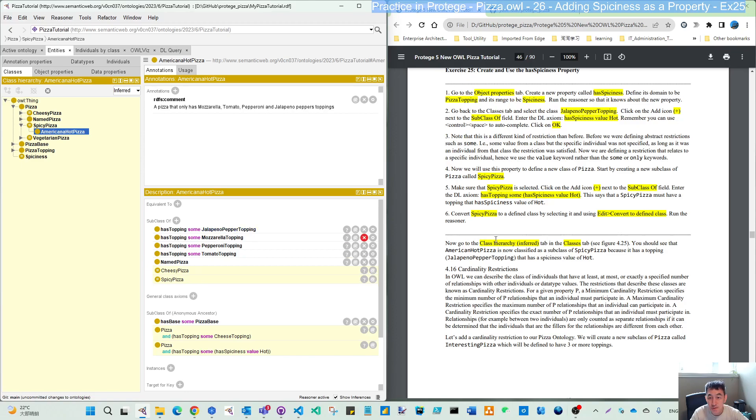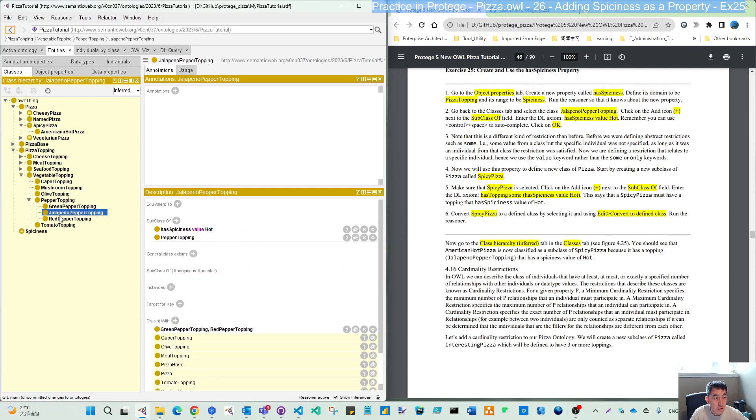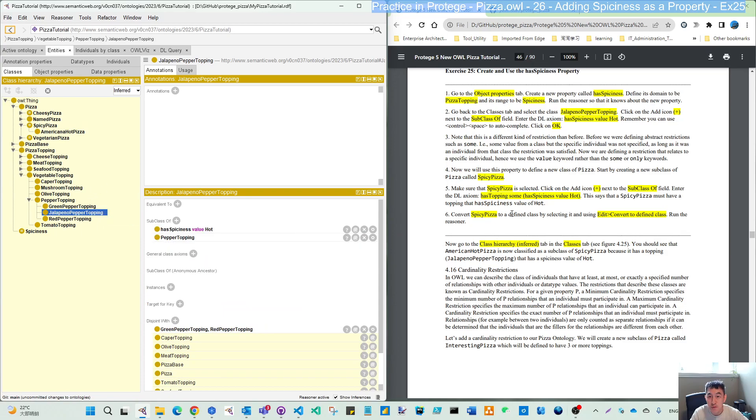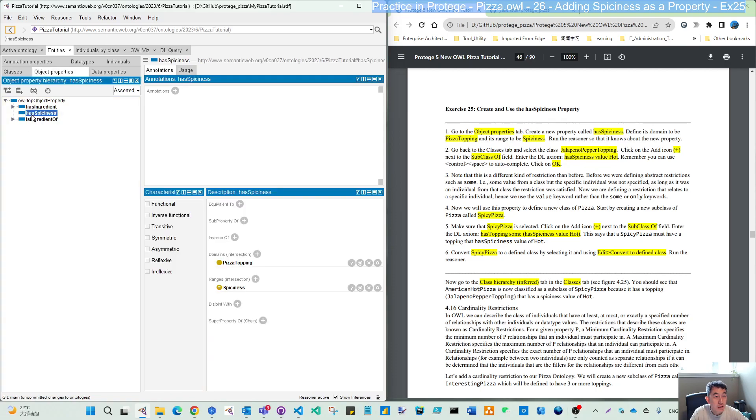And let's see. In the inferred you see Americana hot pizza is coming here because this pizza has this jalapeno pepper topping. Within this topping we have defined has spiciness value hot.